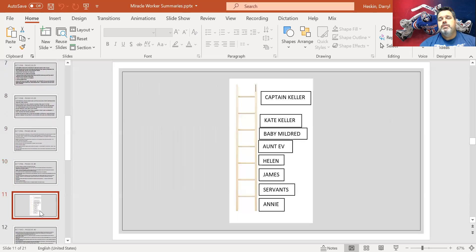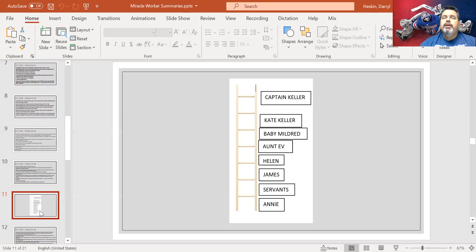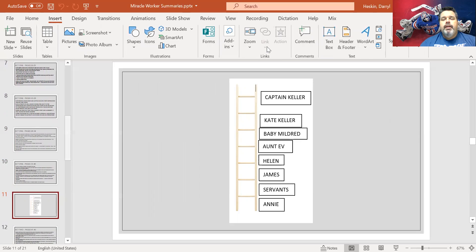And finally, here's the ladder: Captain Keller is at the top, then Kate Keller, baby Mildred, and Eve, then Helen right in the middle, James below Helen, and then the servants and Annie at the bottom. So that's where we're at right now. Please transfer that information to your binders as we continue on with this play. Thank you, take care, be safe.